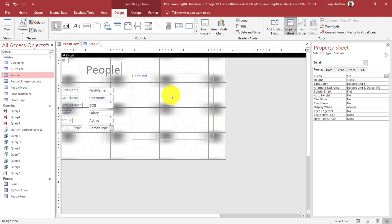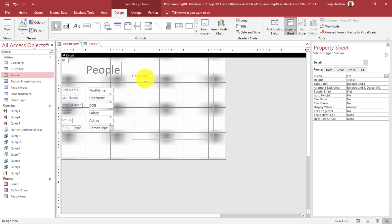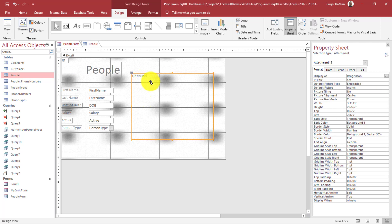And from there, I need to now make it so that this attachment is bound to that column on our people table. You can see up here it says unbound. That's because this control is not bound to any particular piece of data. So if I select on the attachment control,